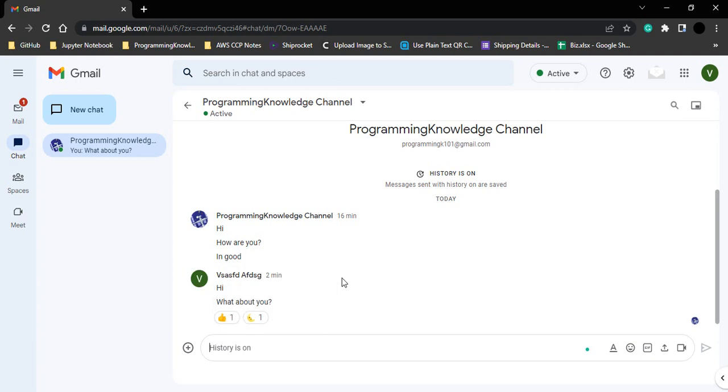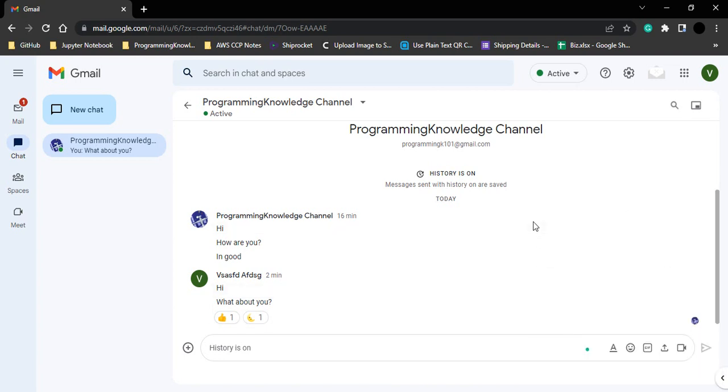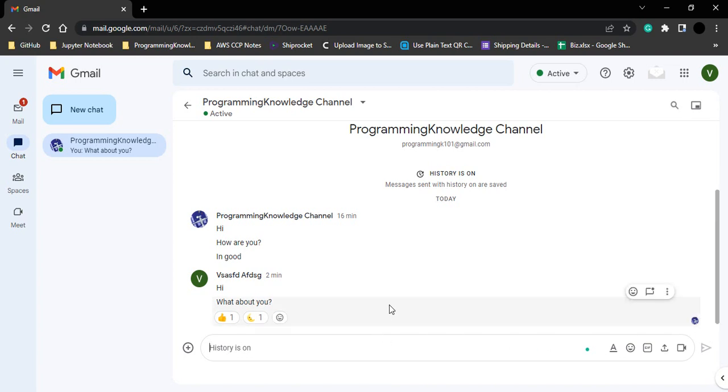Another information that we get through here is we have sent this message from this particular ID. So the other person, if they have read the message, here we will see their icon, their profile icon. That means they have read this particular message.